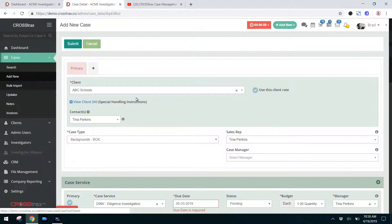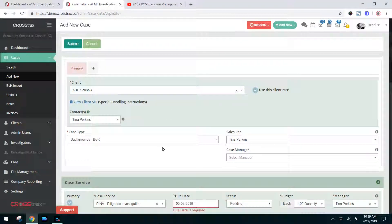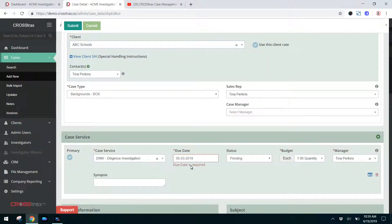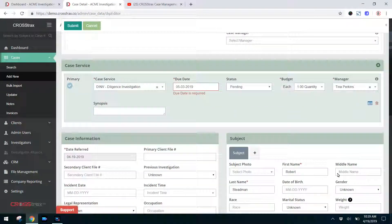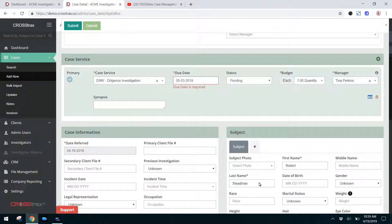When you click on Add New Case from either one of these buttons, you'll be taken to the Add New Case screen. There are seven fields that are required: the client, the case type, the case service, the due date, the budget, the manager, and the subject's first and last name. If you don't have the subject's first and last name, I would recommend entering Jane or John Doe until you can obtain the information from the client. This will just get your case file opened.